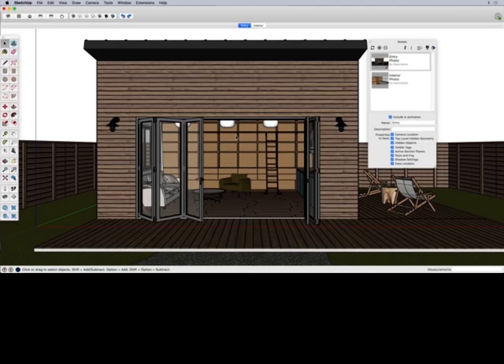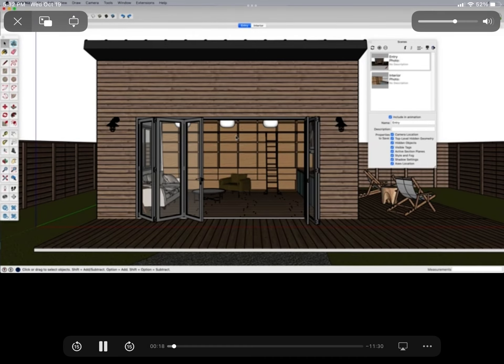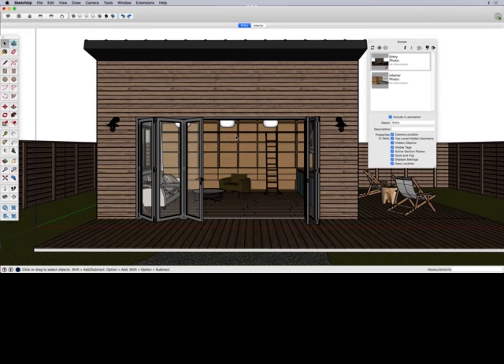Follow along from the previous lesson. In this lesson we're going to talk about animations or walkthrough fly-through type tours. In SketchUp, whenever you have two or more scenes you have the potential to have an animation.